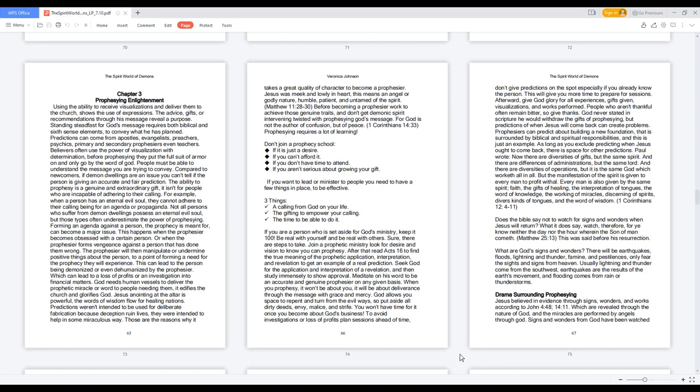Forming an agenda against a person the prophecy is meant for can become a major issue. This happens when the prophesier becomes obsessed with a certain person, or when the prophesier forms vengeance against a person that has done them wrong.